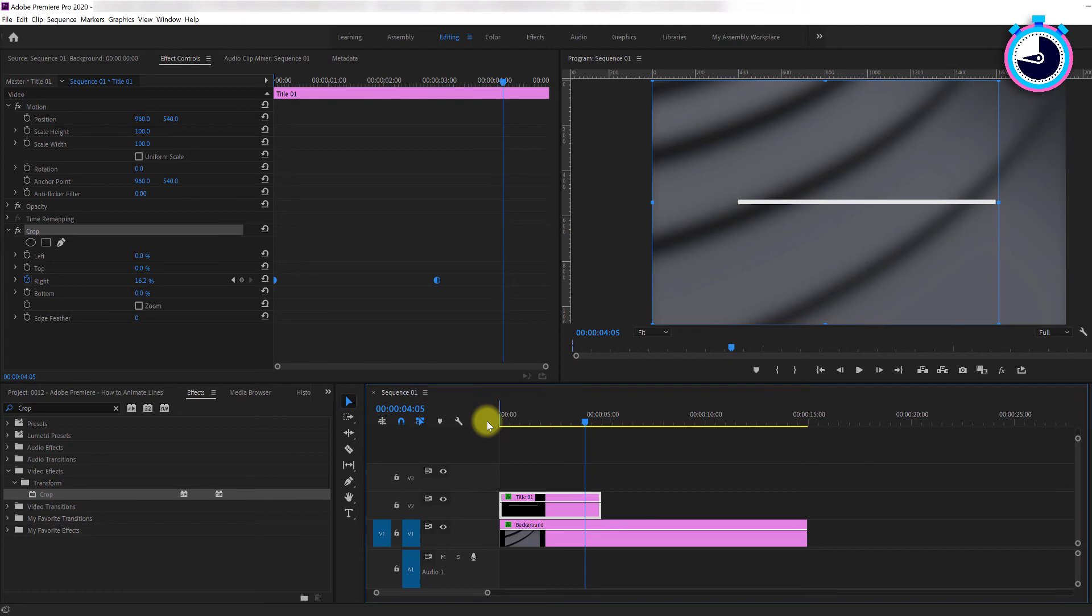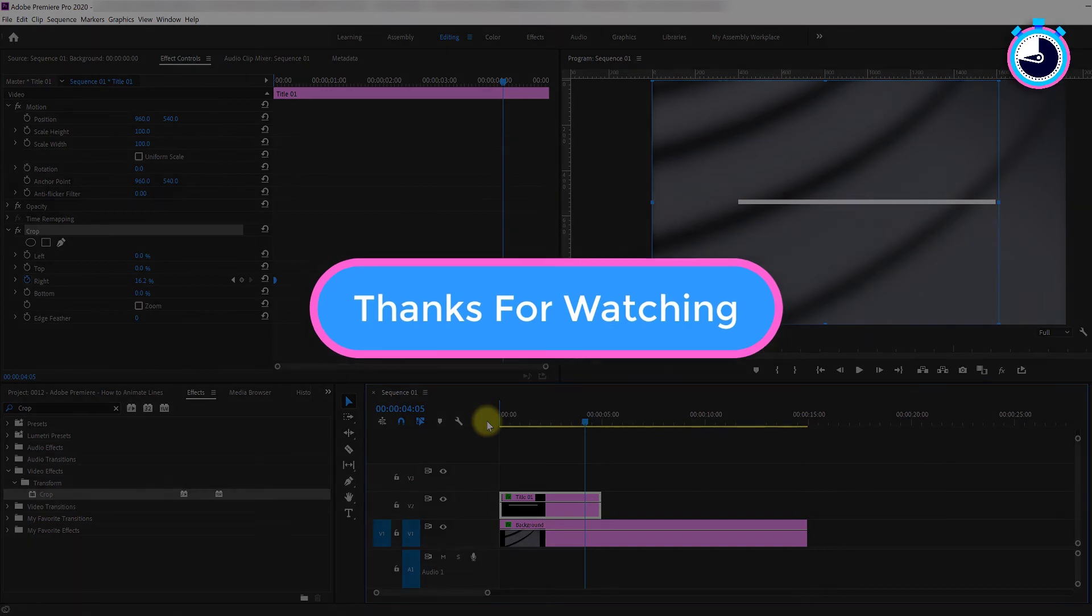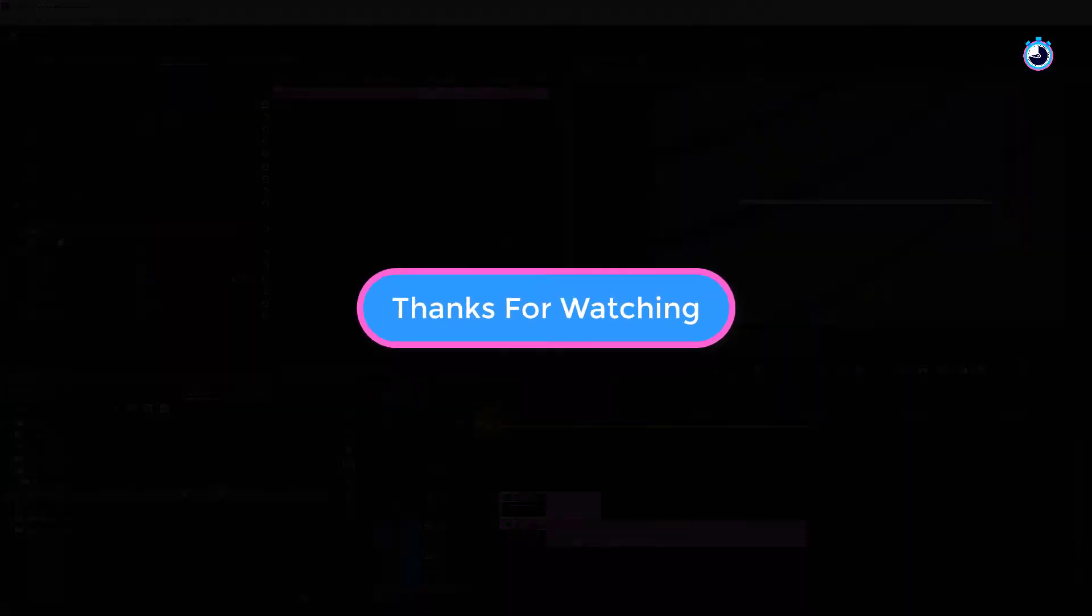And that's it for this tutorial. I hope you learned something new. Thanks for watching and I look forward to seeing you again soon.